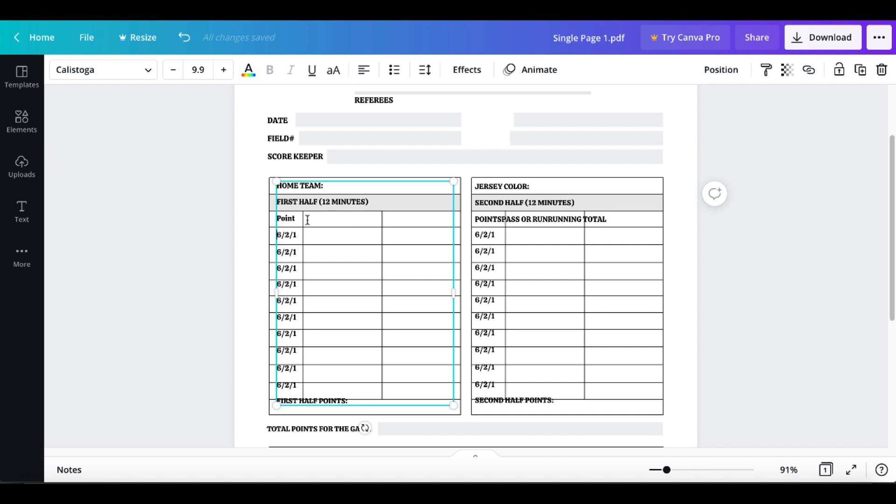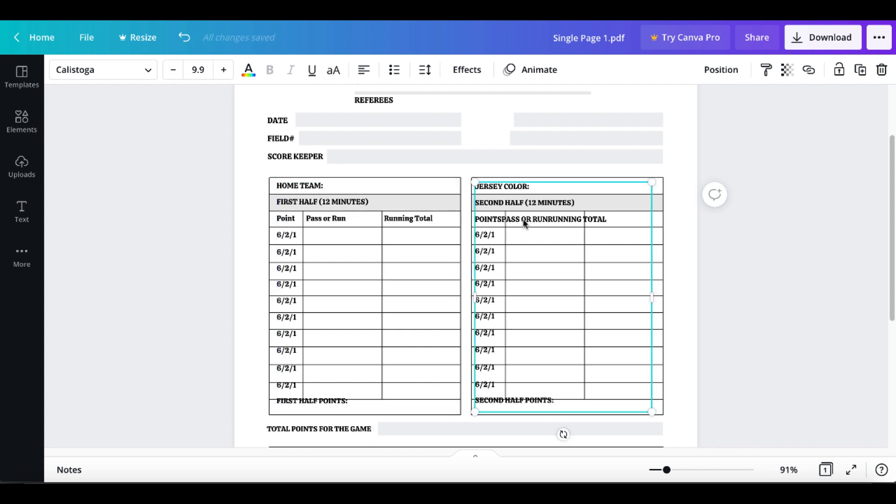You can see here how you're going to have to figure out exactly where you're going to be able to add this in, pass or run, and then move this over and say here running total, and this is based upon what we see right here inside of the score sheet.